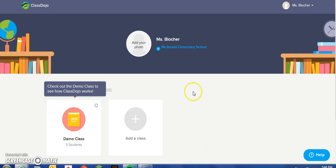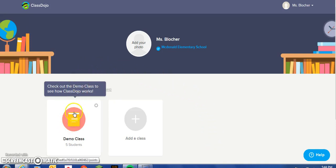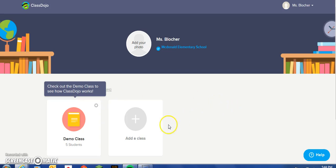At this point, you have an opportunity to check out the demo class and see how that works. ClassDojo offers a variety of tutorials to assist in the process. We will move forward and add a class.